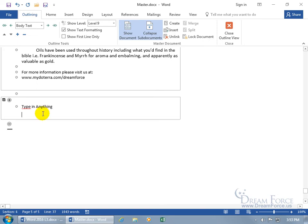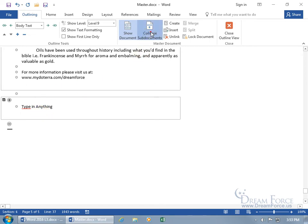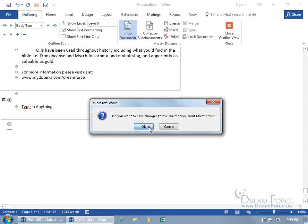Did it create it? Well, let's go ahead and collapse to sub-documents, and it says, do you want to save changes to the master? Okie dokie. And, it's right there, and the name of the document is the first words that I typed in it, well, the only words, type in anything, and it's on the desktop.